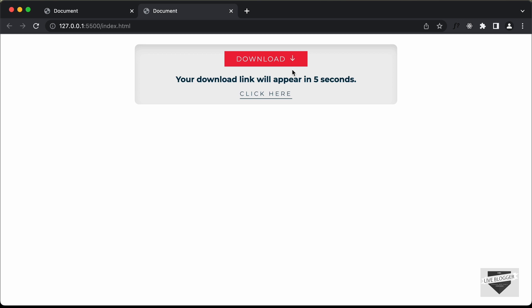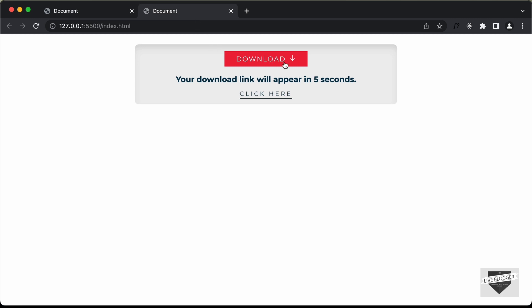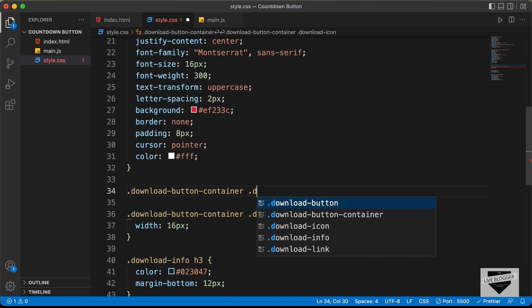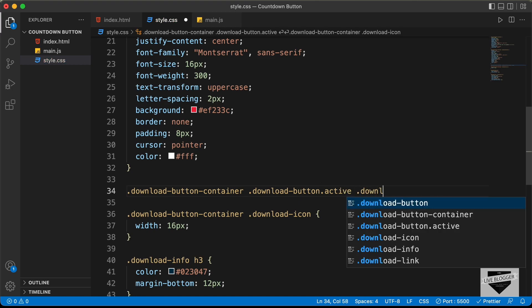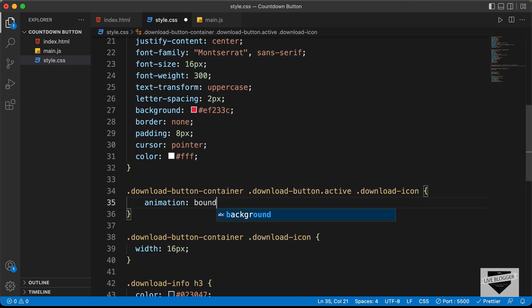Now let's add the animation for the icon. The animation will play only when we start downloading — when we click the button, we add an 'active' class to it. Under .download-button-container .download-button.active .download-icon, we'll add animation: bounce-anim 700ms infinite alternate. Let's create the keyframes named bounce-anim, where the end frame uses transform: translateY(4px).